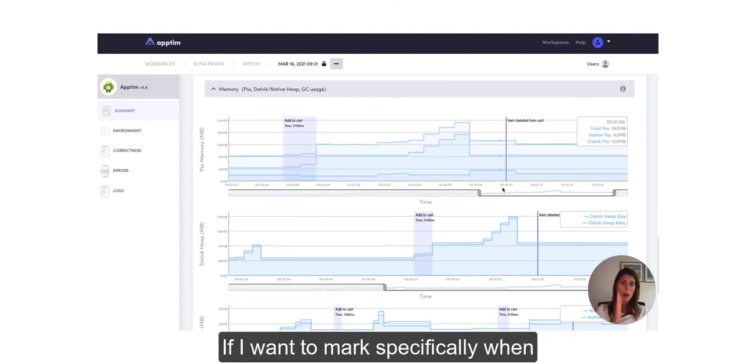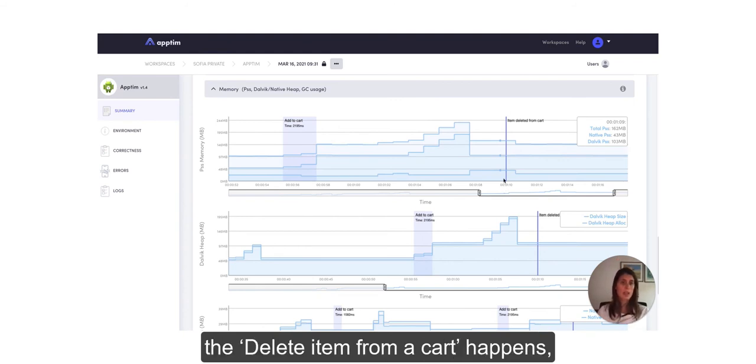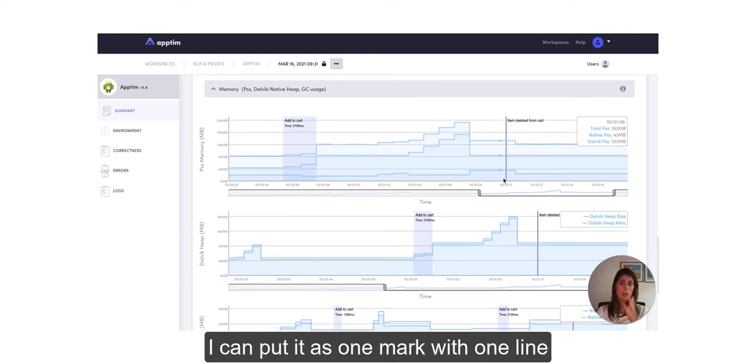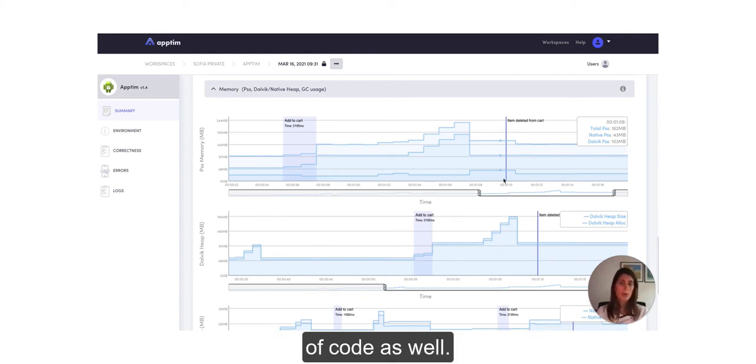So I want a mark specifically when the delete item from cart event happens. I can put it as one mark with one line of code as well.